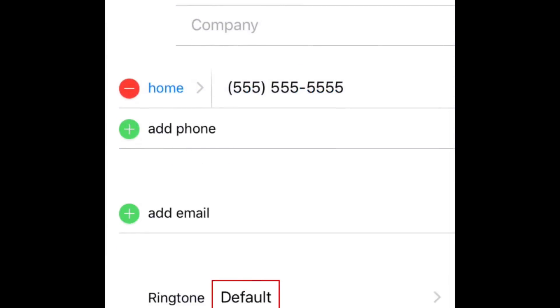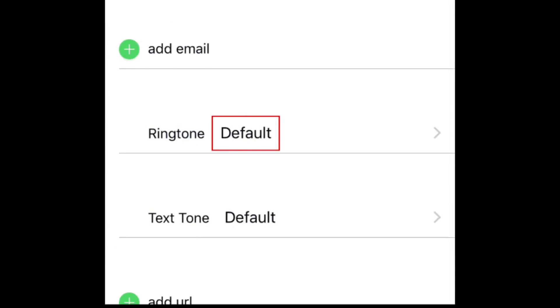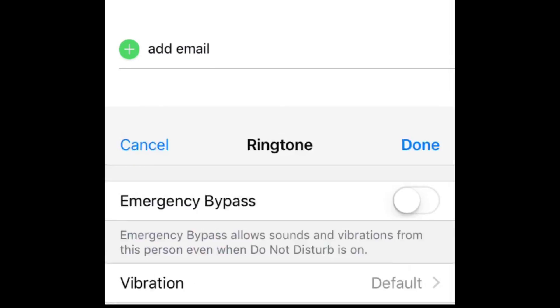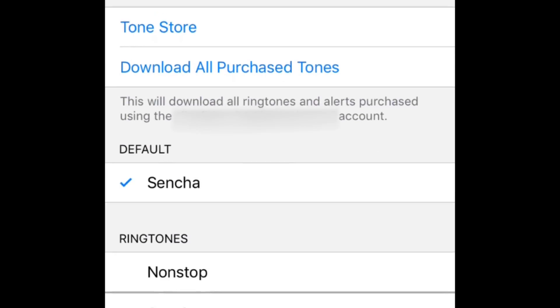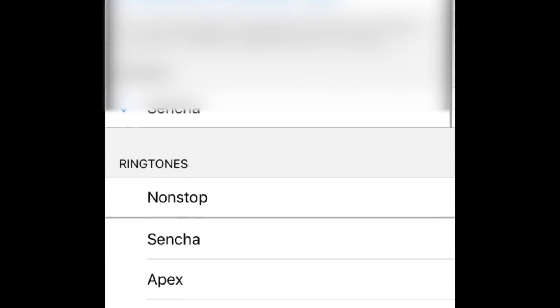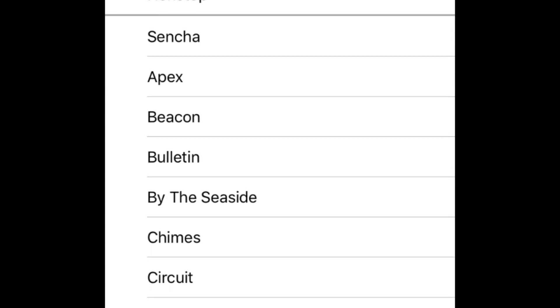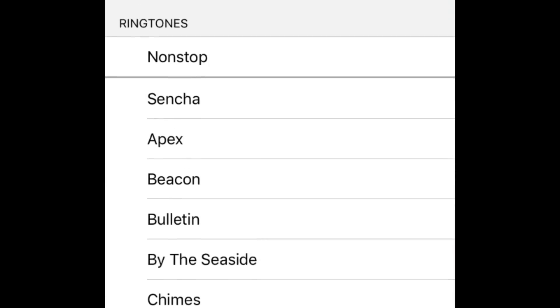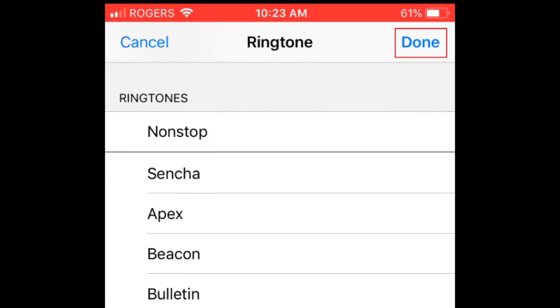To change the ringtone for that contact, tap Default. Then select the sound you want to play when that contact calls you. Tap Done to save your changes.